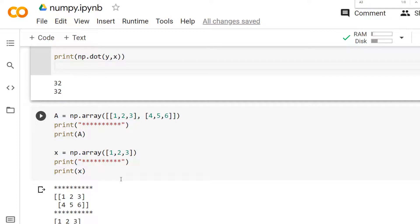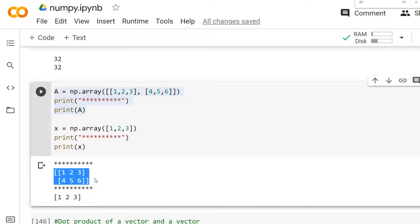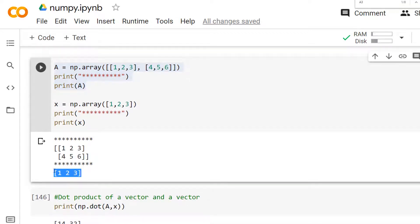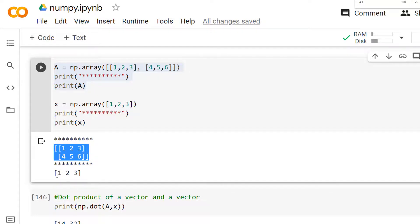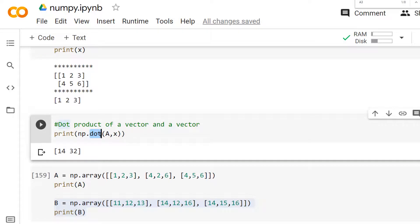Now let's see how to multiply a matrix with a vector. Consider matrix A, which is a 2×3 two-dimensional matrix, and vector x with three elements. You can use the `dot` method of the NumPy package to find the product between a matrix and a vector — just pass both to the `dot` method.